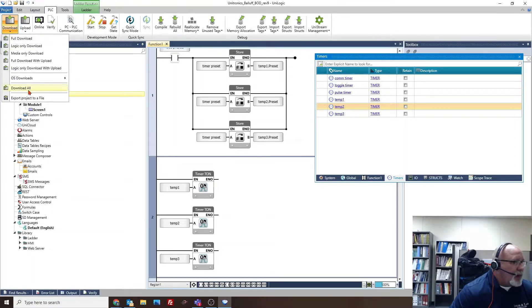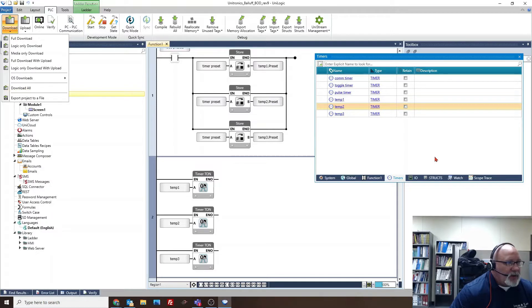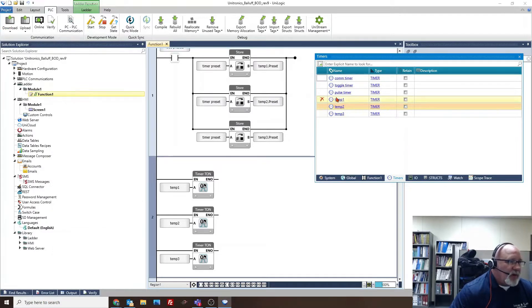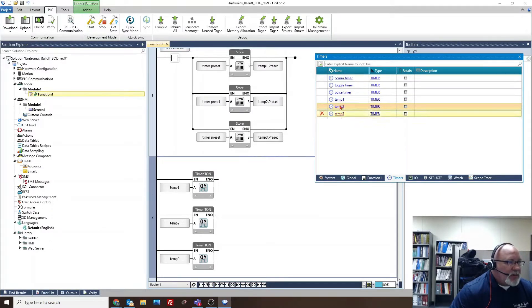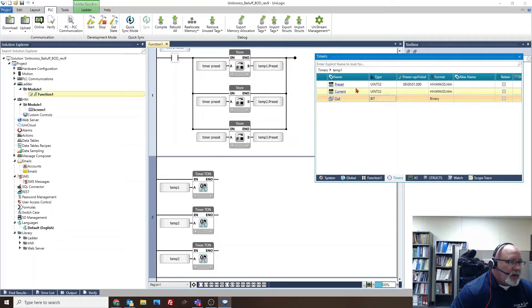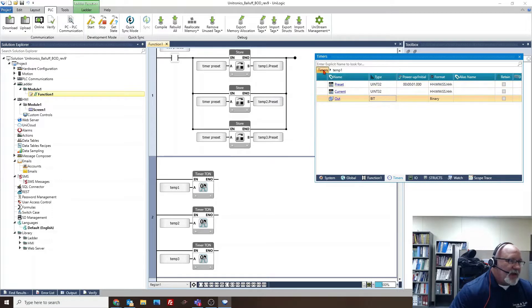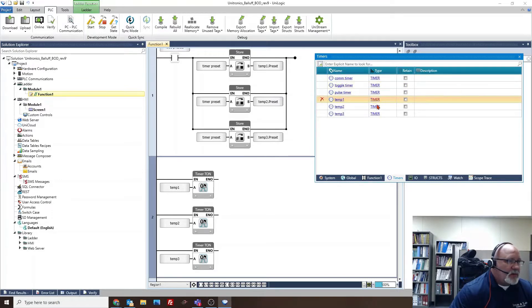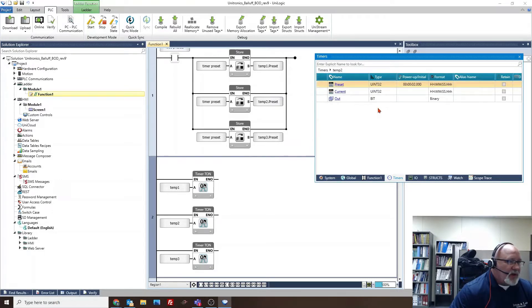So I made three timers called temp one, two, and three. If I go into the tag, that's set for one second, this one's set for two seconds, and the third one set for three seconds on the presets.